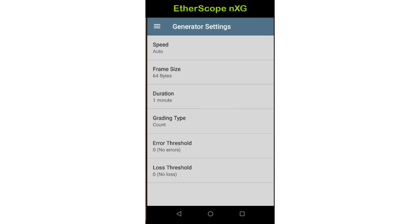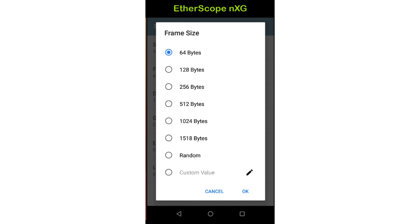If there is a specific speed you need to test, you may tap speed and select the speed. If the generator and loopback are not able to establish a connection at this speed, the test will fail. Frame size sets the size of the Ethernet frames transmitted by the generator. You may select one of the presets or enter a custom value. Since the object of this test is to stress the network, using the default of 64 bytes will generate the greatest number of frames sent during the duration of the test.